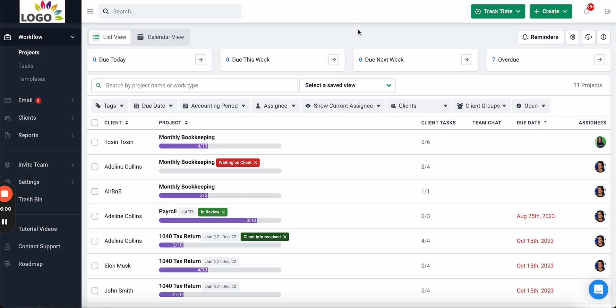That is a quick overview of Financial Sense and how it can help you track the status of client work to hit your deadlines, get faster client responses through a modern firm portal, and centralize everything in one place to keep your firm organized.